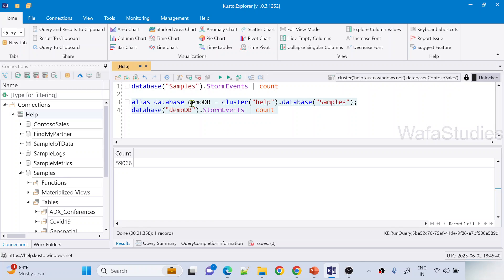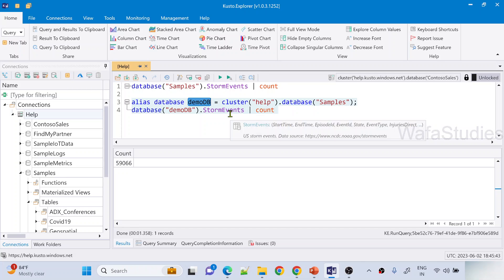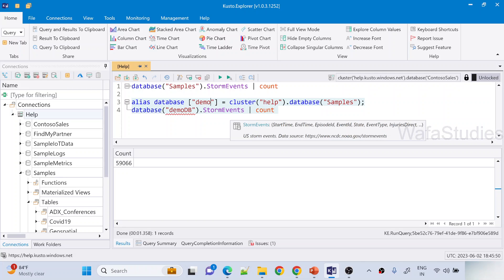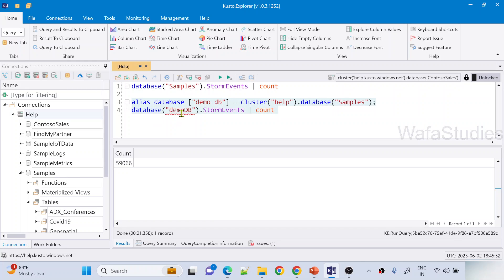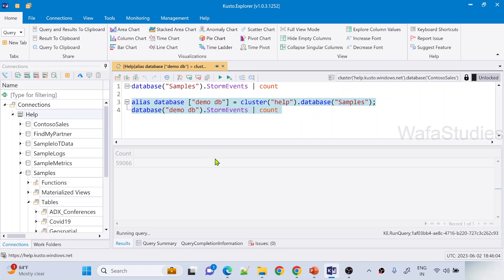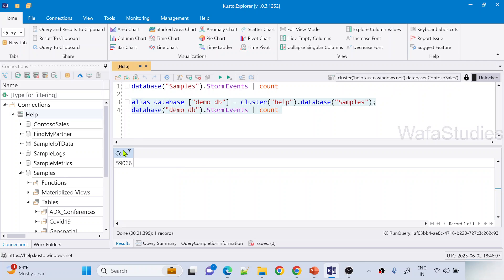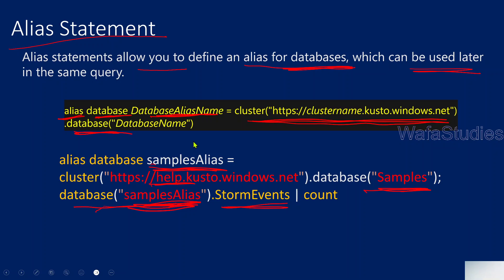Not only that — for some reason if you want to give an alias name with spaces, you can use curly braces. Here I can use something like 'demo DB' with a space. And when you use spaces, make sure you use angular brackets when referencing that alias name. Now let me hit the Run button to execute this code and we will see the same result again. So like this, the Alias statement will actually help you to give alias names for your databases.